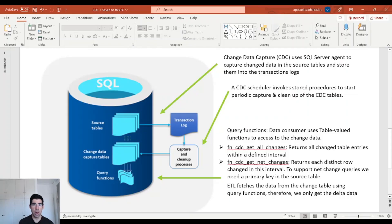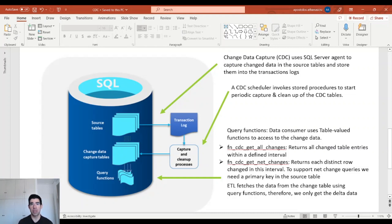Customers who want to enable CDC on Azure need to know that they need a SQL database which is higher than standard three-tier. This picture describes how CDC works behind the scenes. Once we enable CDC, the SQL Server agent captures change data in the source tables and stores them into transaction logs. Then the scheduler invokes stored procedures to periodically capture and clean up the CDC tables. Essentially, the capture process inserts the change data into the change tables.